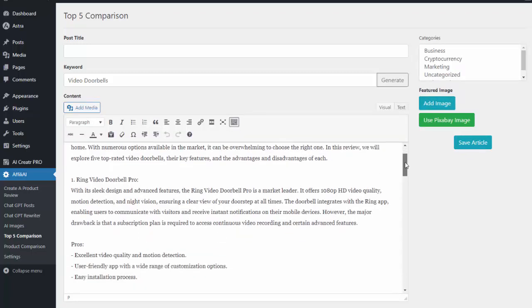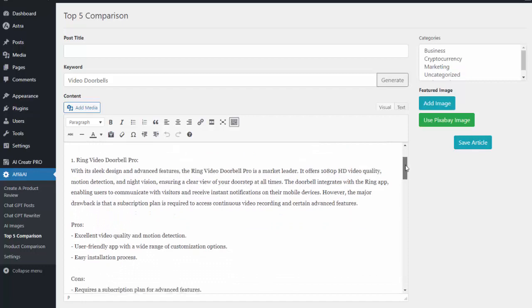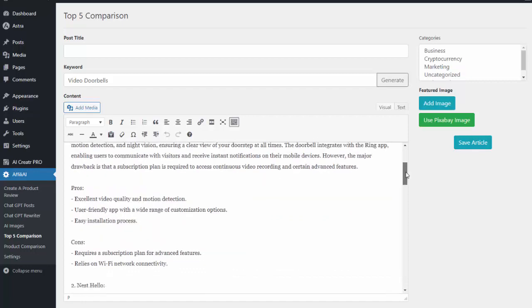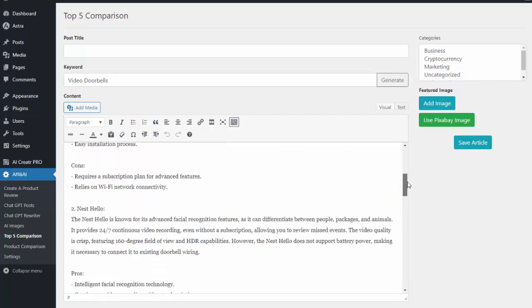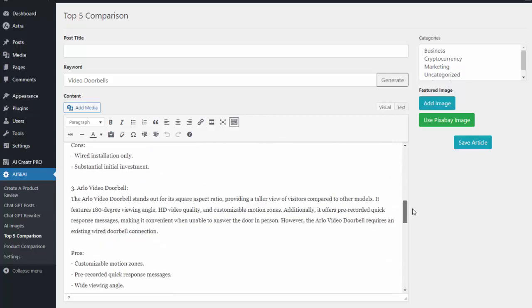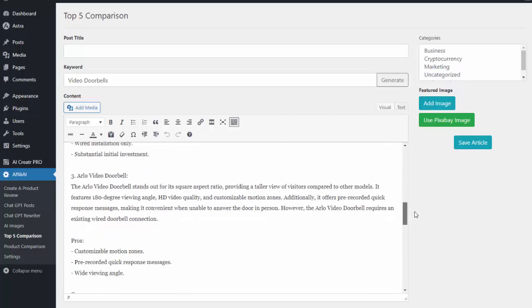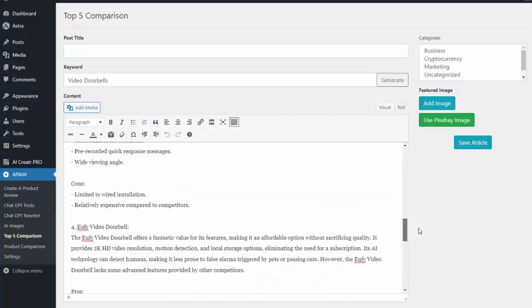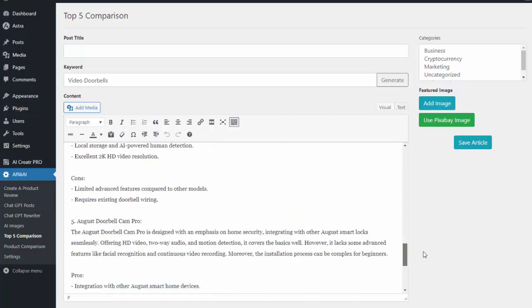So you can see that's went ahead and created the article for me. In this one they have the Ring video doorbell, they have the pros and cons, they have Nest Hello, they have the Arlo video doorbell, and also the August Doorbell Cam Pro. So again it went out and created an entire article for me on the top five products in that market.